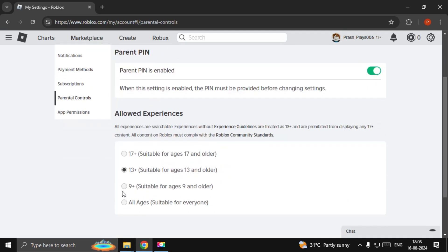From here you can simply turn off the age restriction by selecting All Ages.